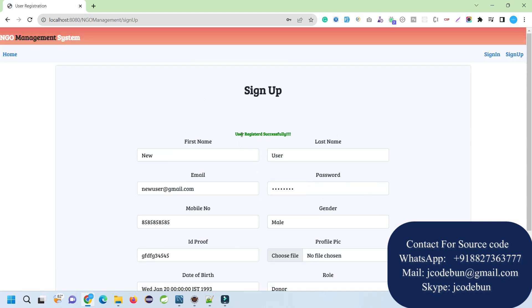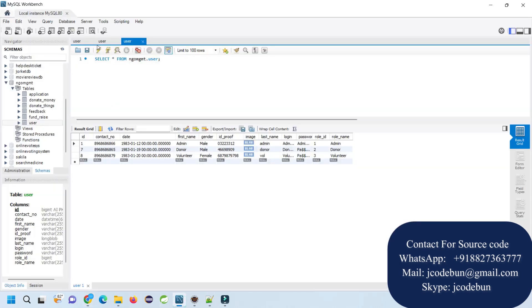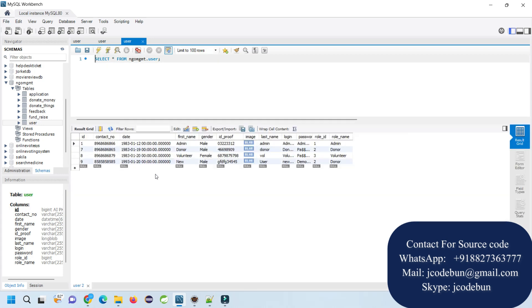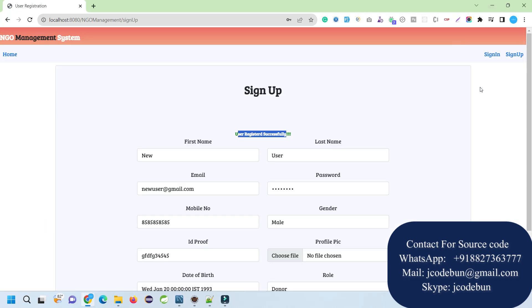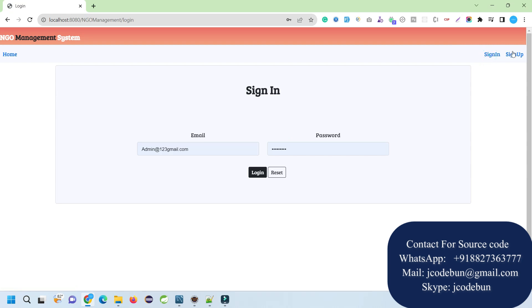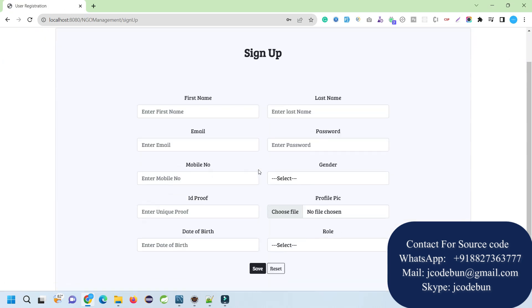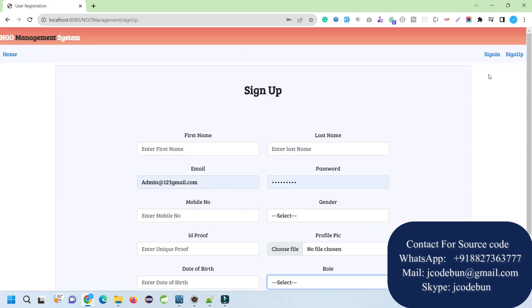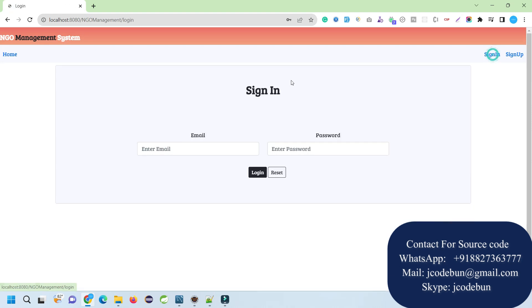It says user registered successfully. Now if I view my database and check, a new record will be registered as a donor. Similarly, you can fill up this form and select volunteer to register as a volunteer.